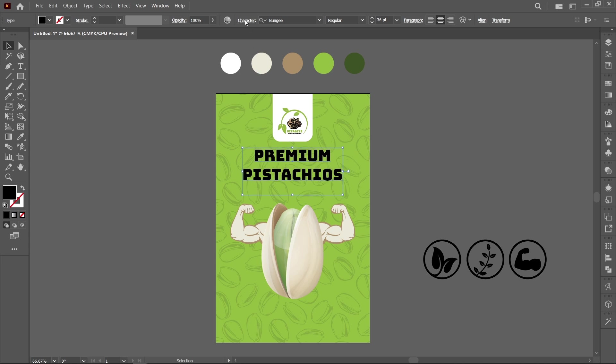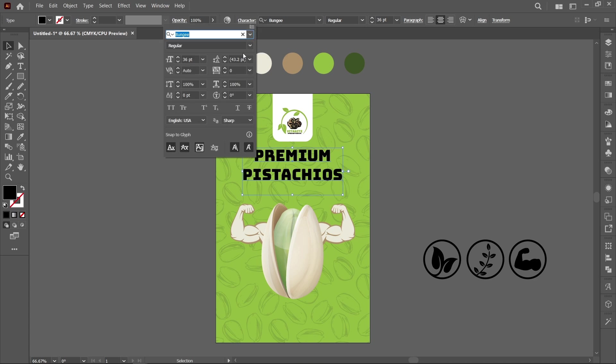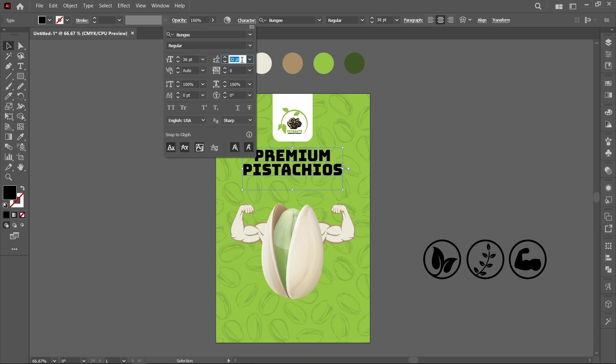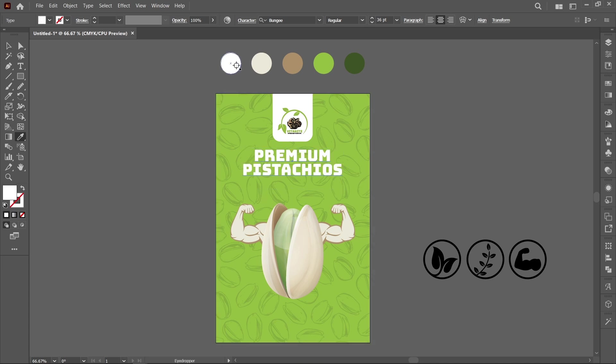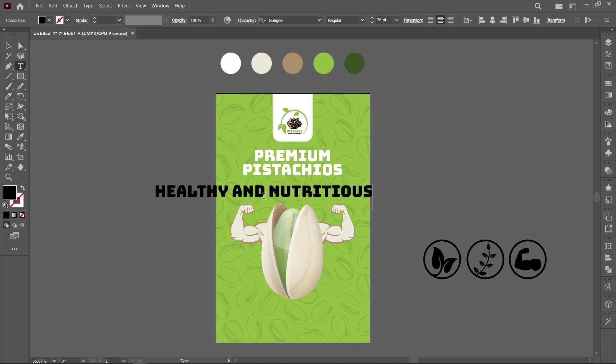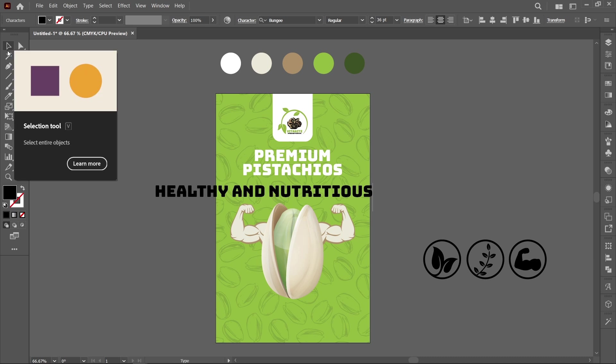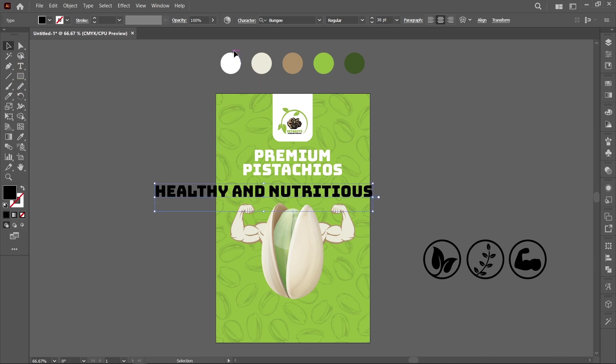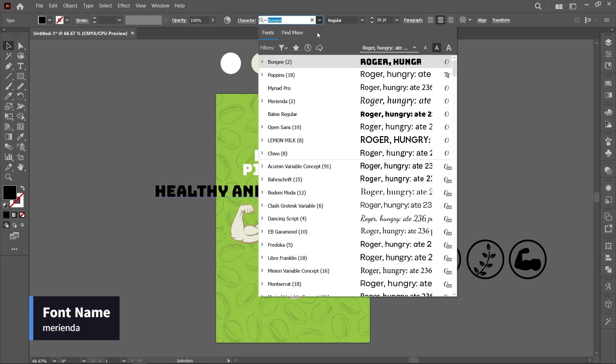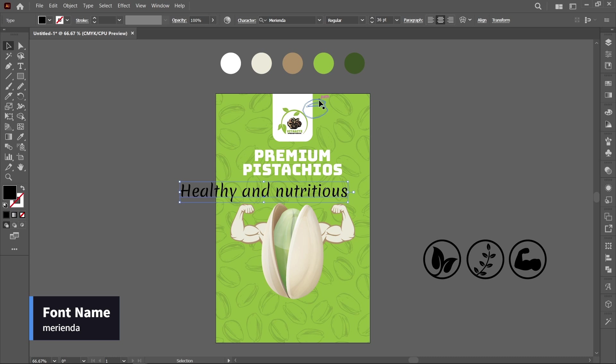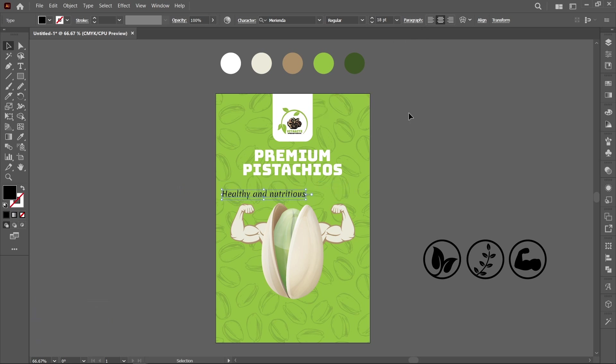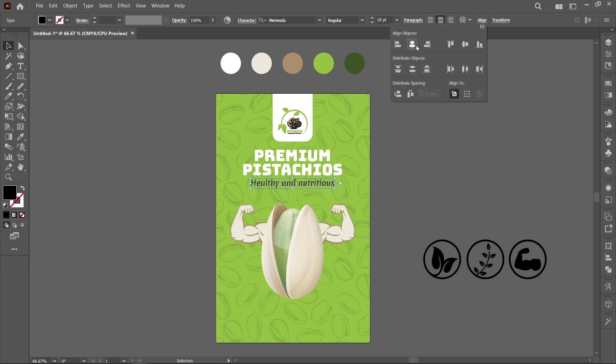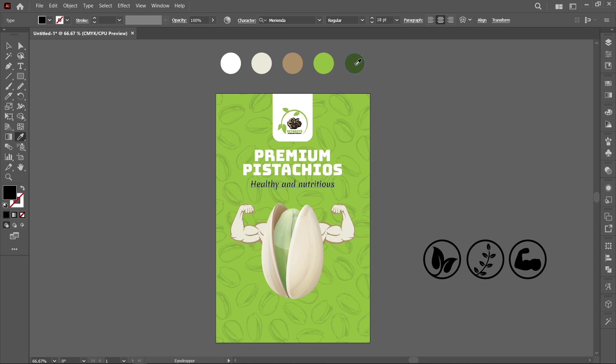Click on Character and decrease the leading. Select Eyedropper Tool and pick color.